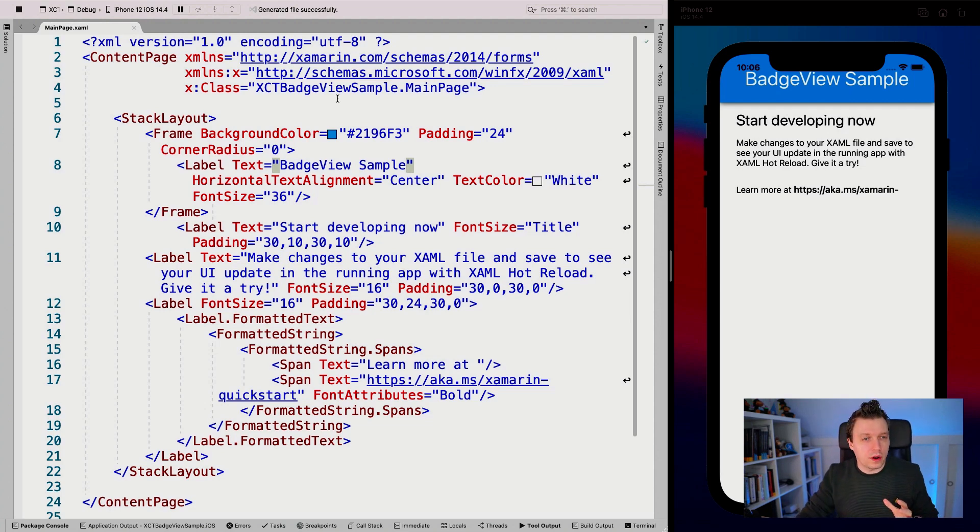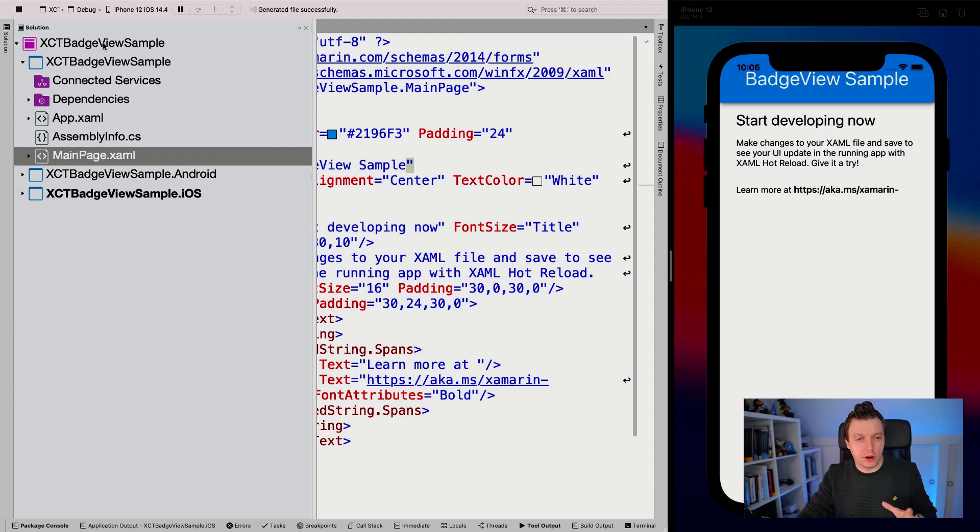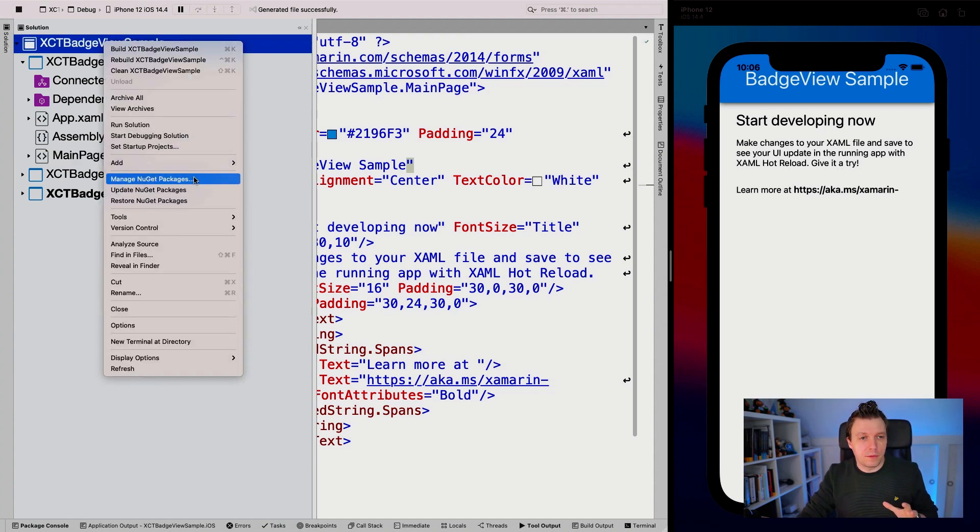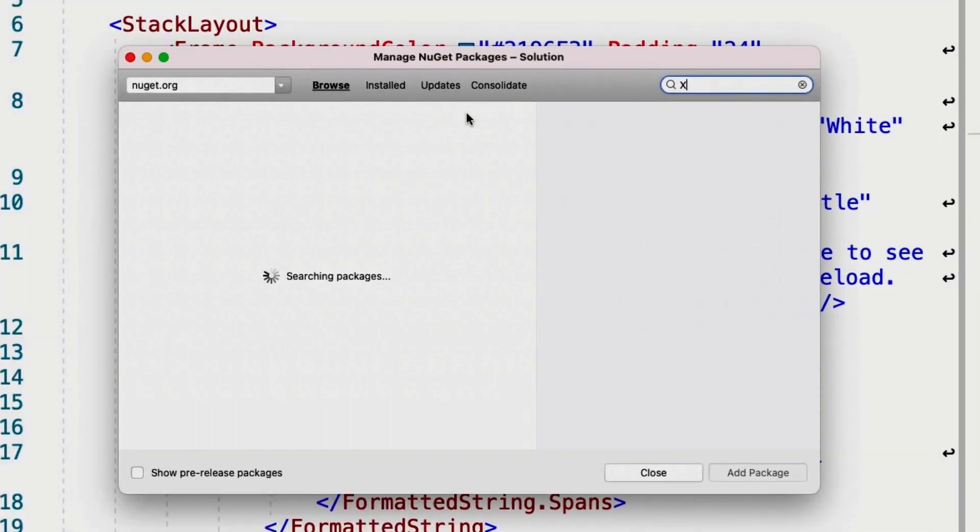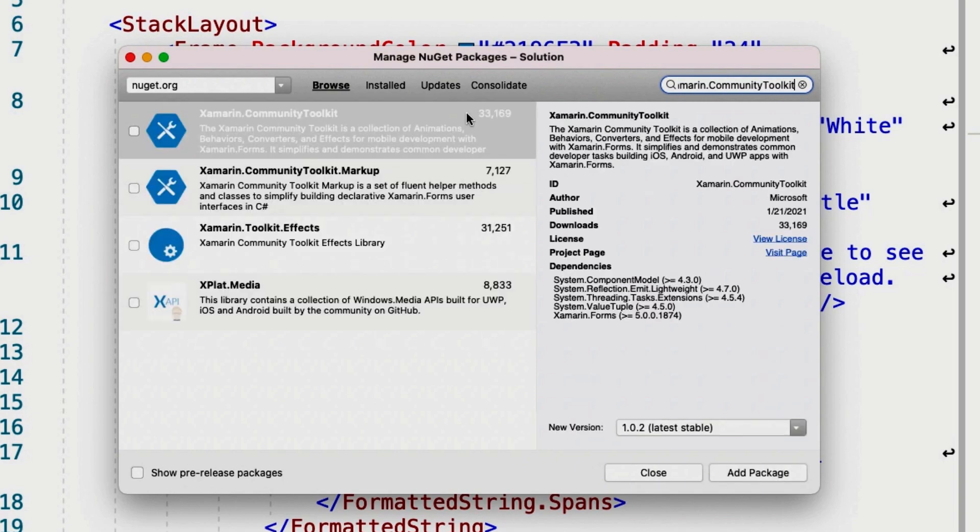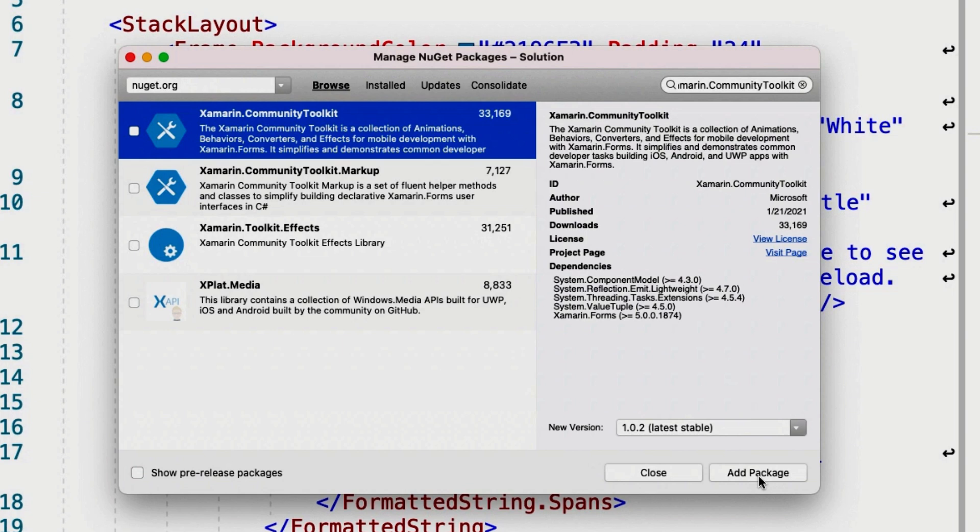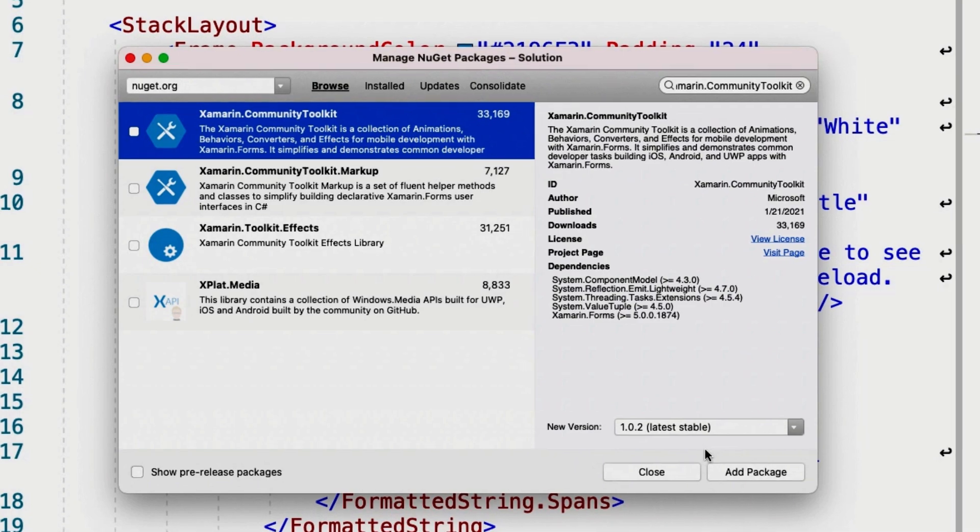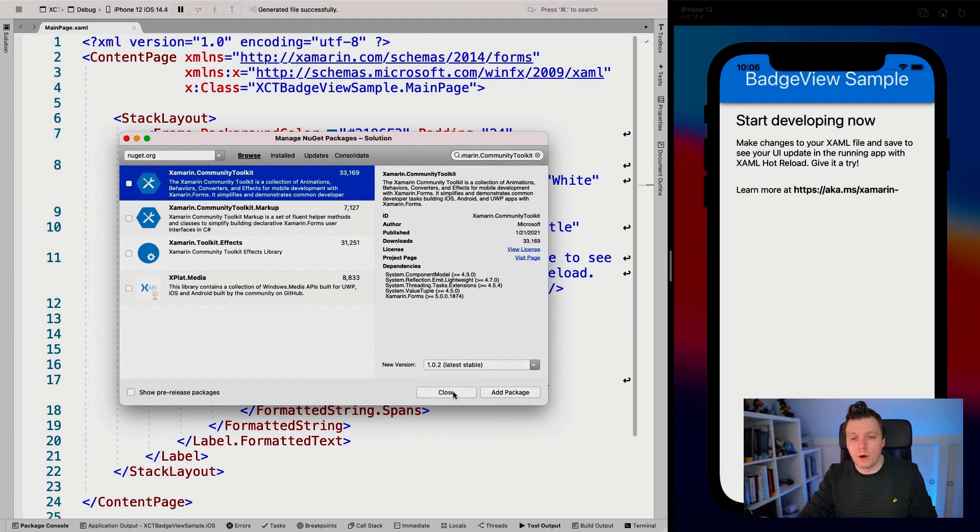What I already did is install the Xamarin Community Toolkit on all of my projects. So I'm going to go to solution, right click here, say Xamarin.CommunityToolkit. You should be able to find it. And whenever you do, you can just install it on your application and it will install on all of your projects. I already did that, so we can get going with the actual demo.